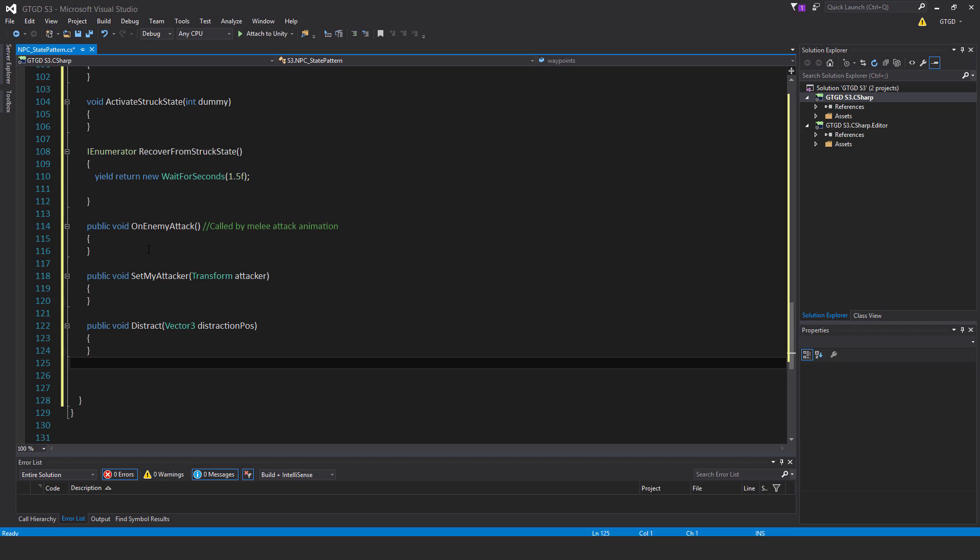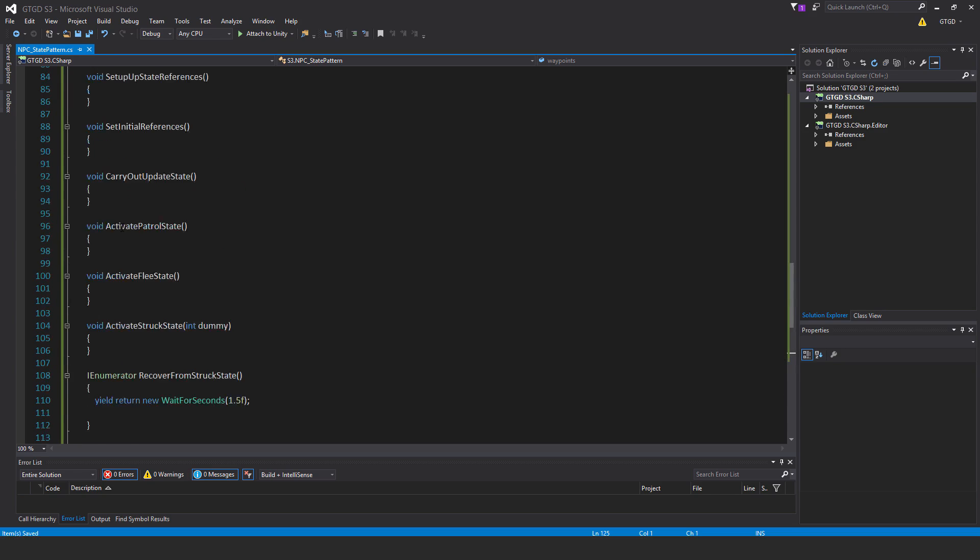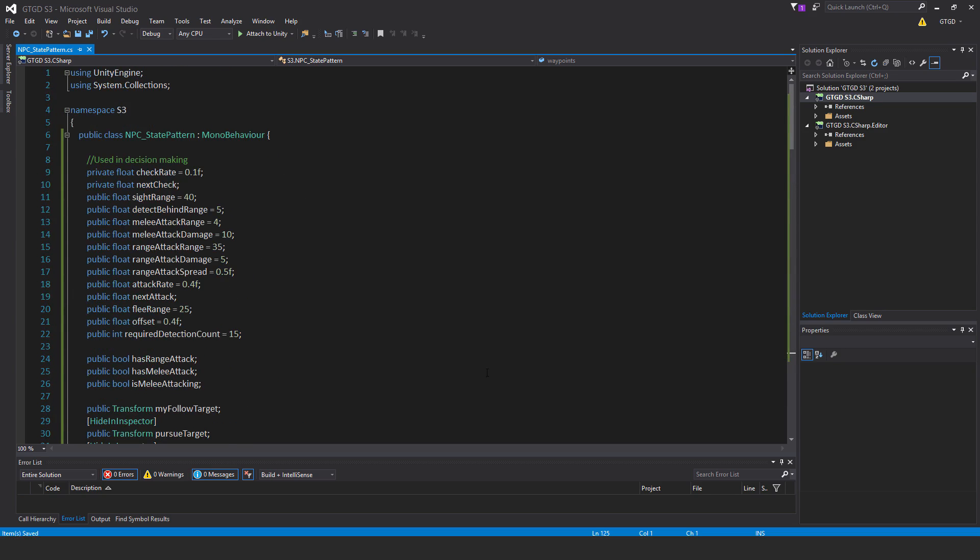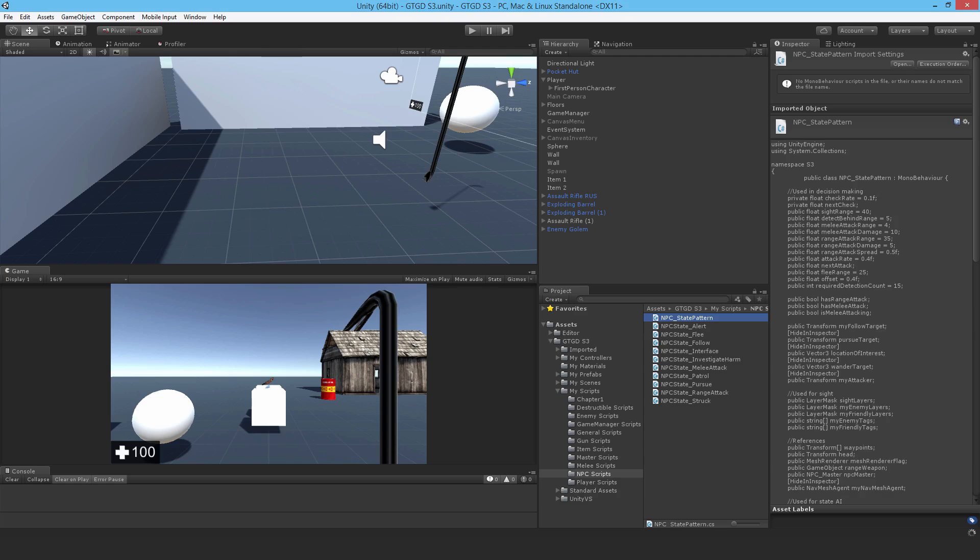Then public void set my attacker—pass in the parameter transform attacker. Public void distract—pass in the parameter vector 3 distraction position. That is sufficient for this video. I'll save that and go back to Unity.